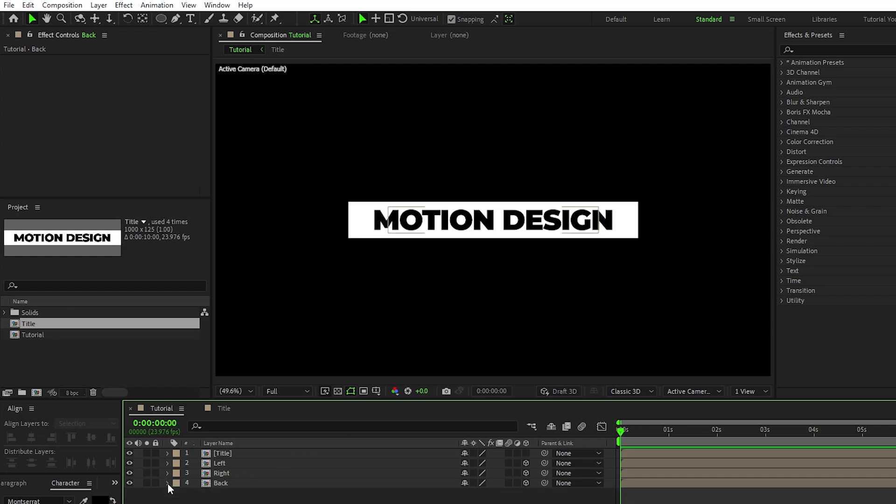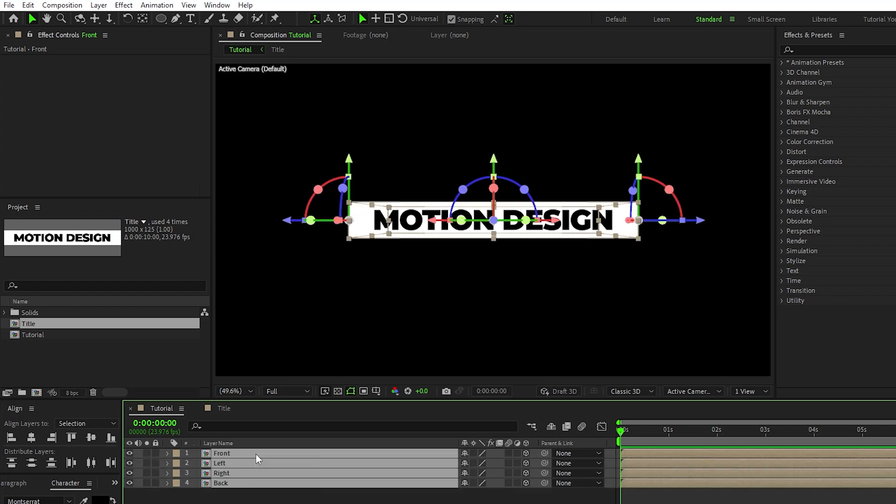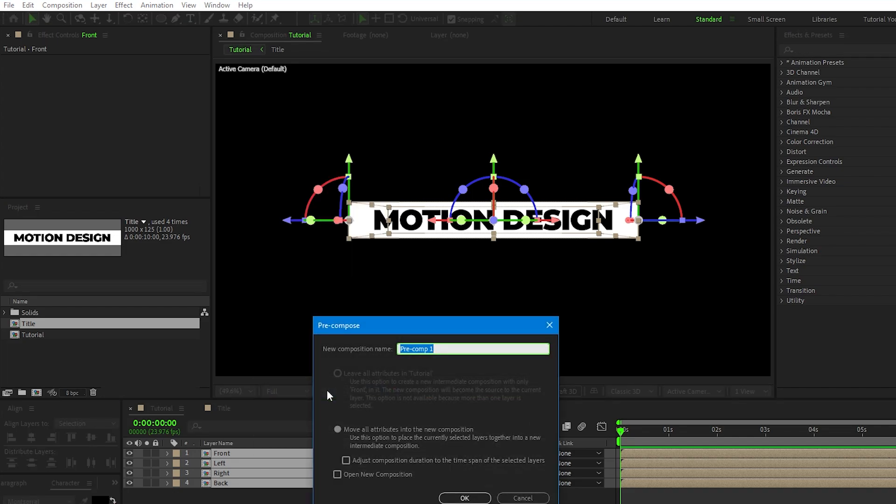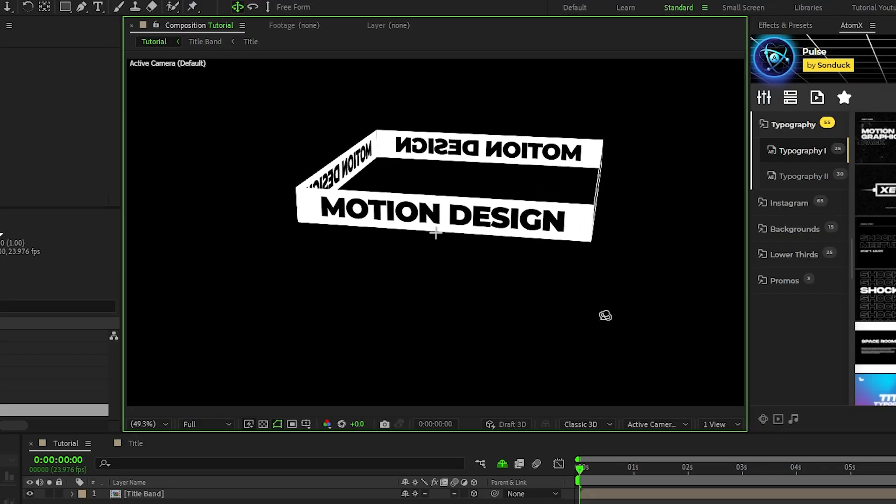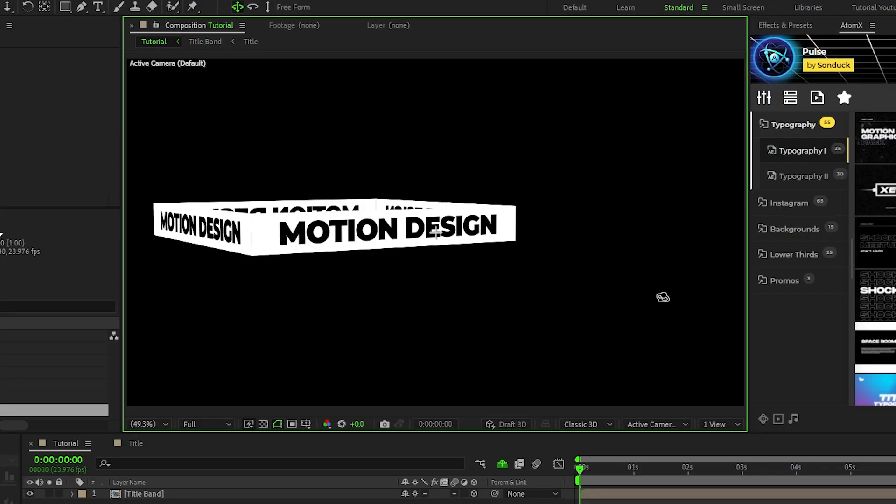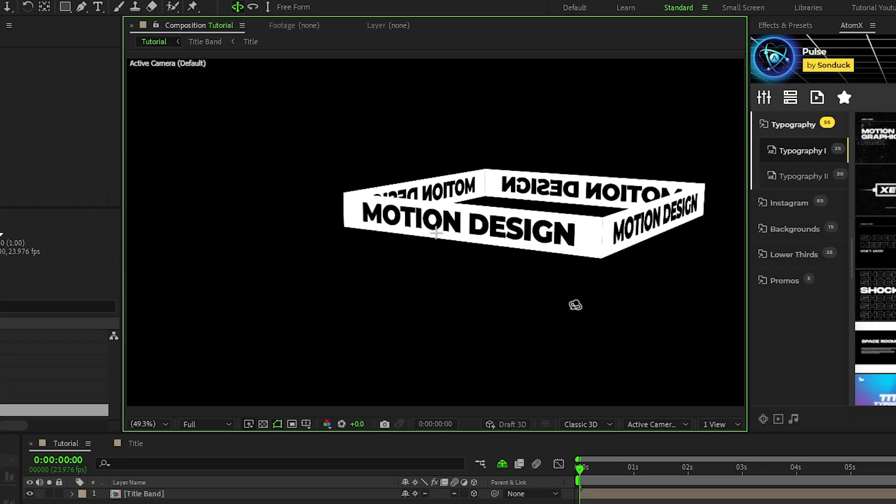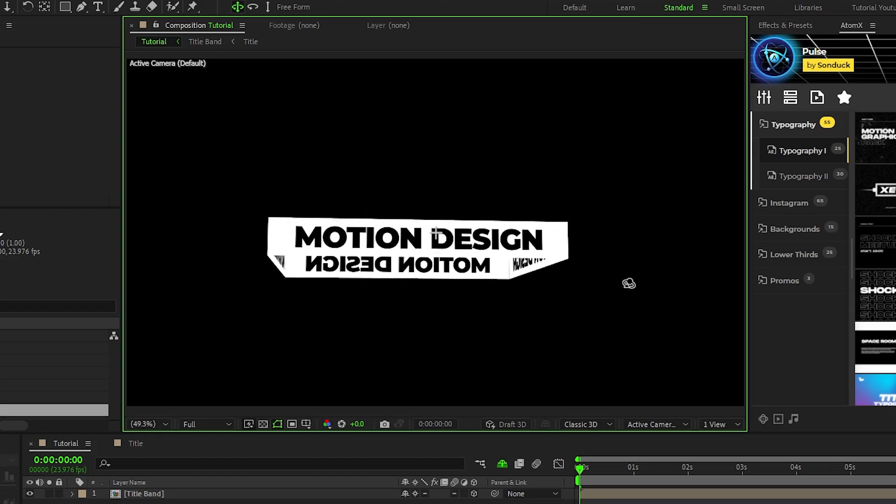Lastly, rename the first precomp to Front, enable it as a 3D layer, highlight all of the precomps, right click, select precompose, we'll name this to Title Band, then click OK. This is what it should look like so far, and next up we're going to start building the full 3D cube, but first let's take a look at the Pulse Pack.